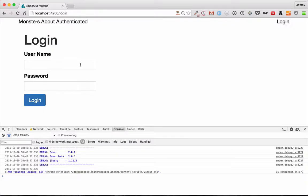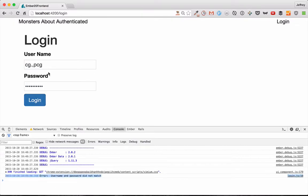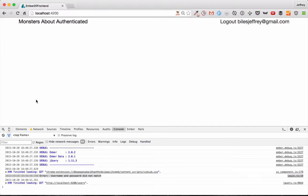We'll see this in action. We can just type random stuff. And when we hit login, it'll log out the error username and password did not match. But if you put in our username of Ember Screencasts, and then our password of awesome, and we log in, then it logs us in.